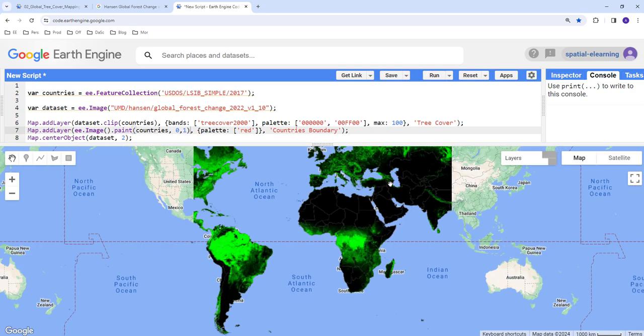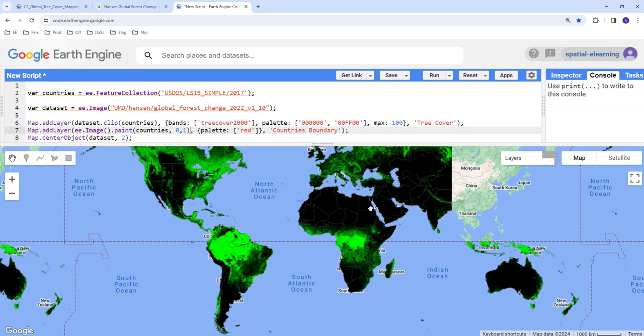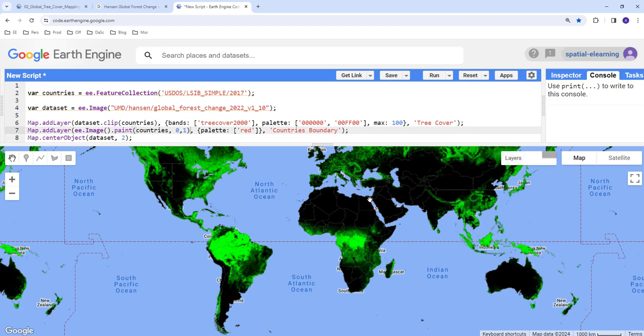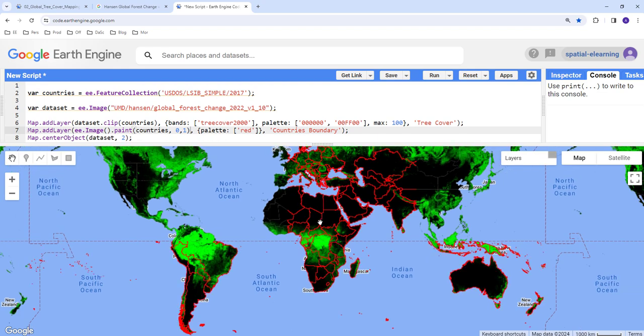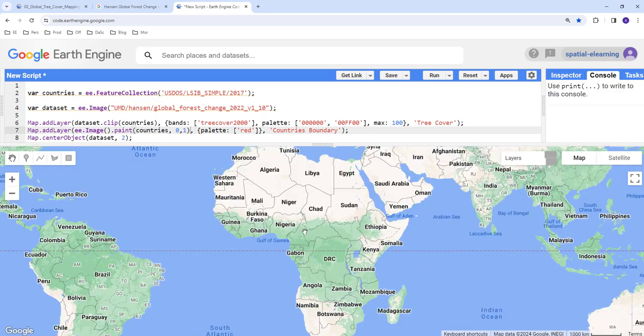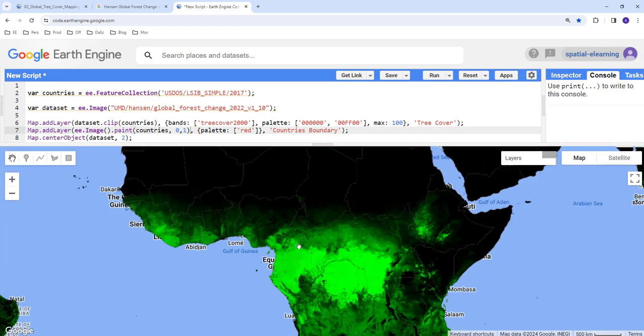Okay so it's loading here, let's just wait a little bit. All right excellent.